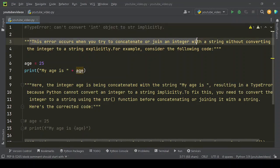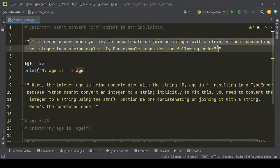This error occurs when you try to concatenate or join an integer with a string without converting the integer to a string explicitly.